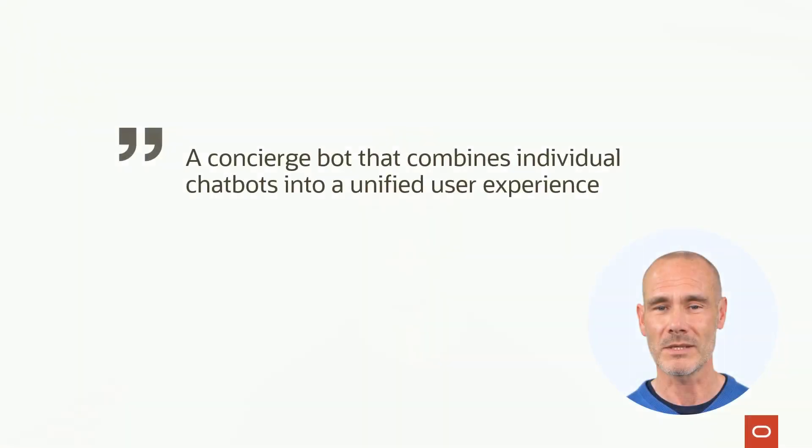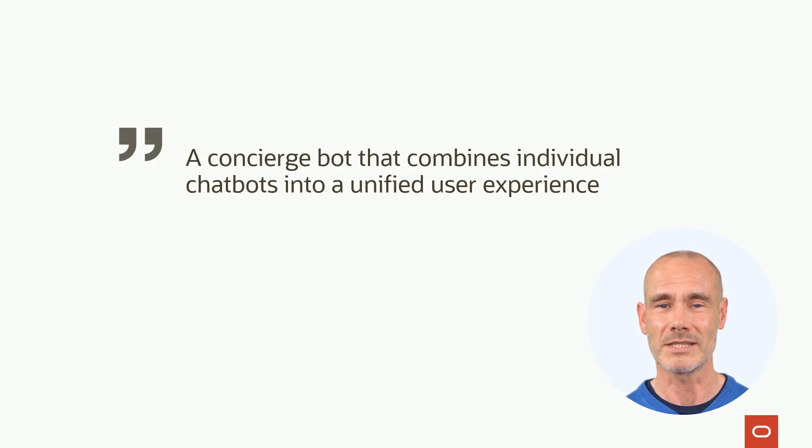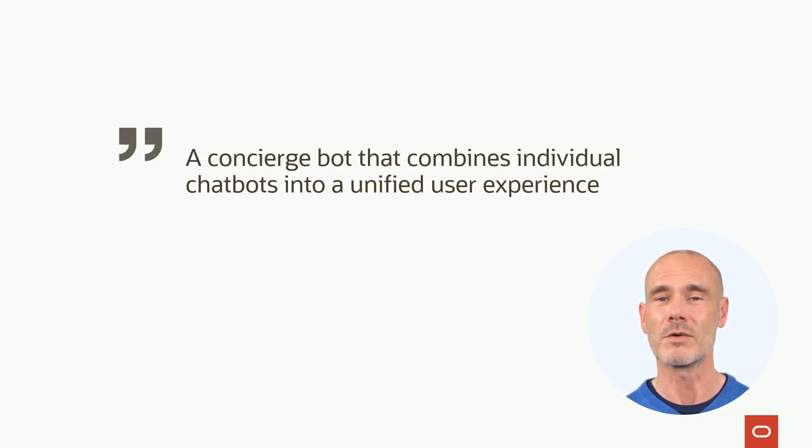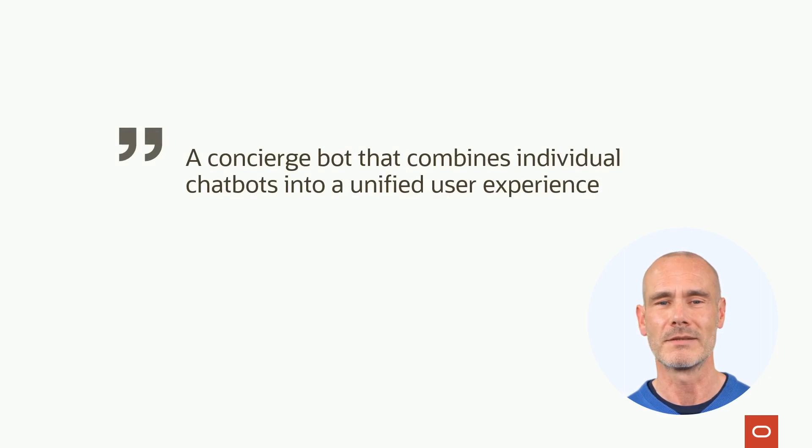In this video, I will explain what a digital assistant is and the benefits it brings to the user experience. A digital assistant is like a concierge bot that combines individual chatbots into a unified user experience.